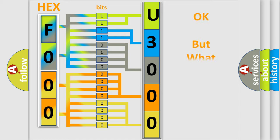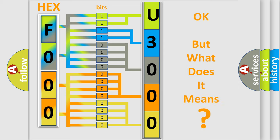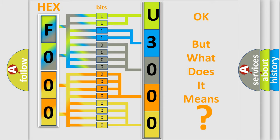The number itself does not make sense to us if we cannot assign information about what it actually expresses. So, what does the diagnostic trouble code U300045 interpret specifically for Lincoln car manufacturers?